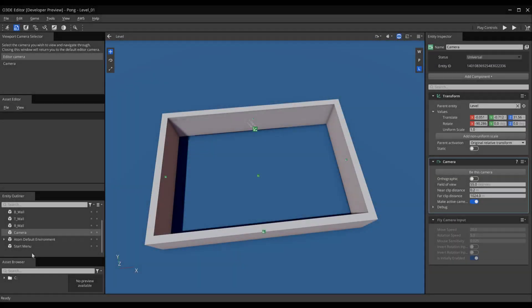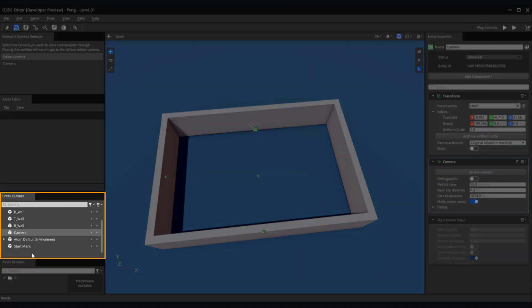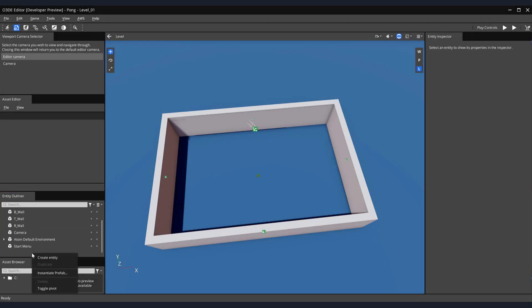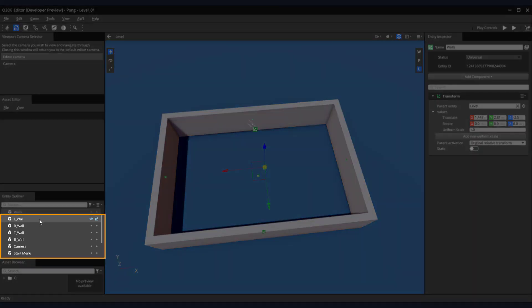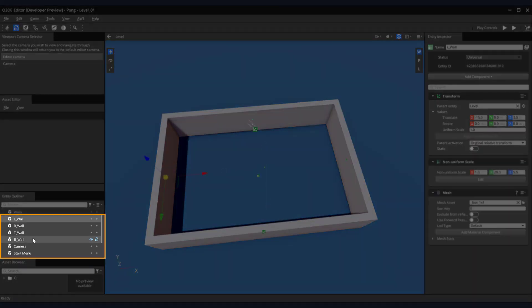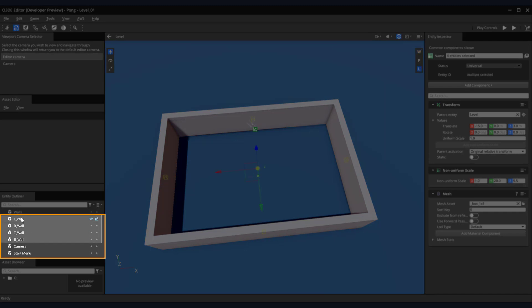Our entity outliner is getting a bit cluttered. Let's clean it up a bit. Right click in our entity outliner and create a new entity and rename it walls. This entity will house the other wall pieces. Shift select all of your wall pieces and drag them onto the wall entity that we just created, making it the parent.